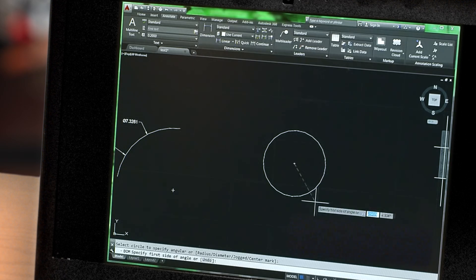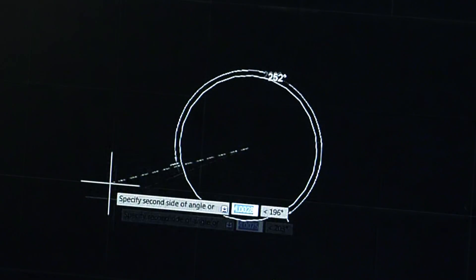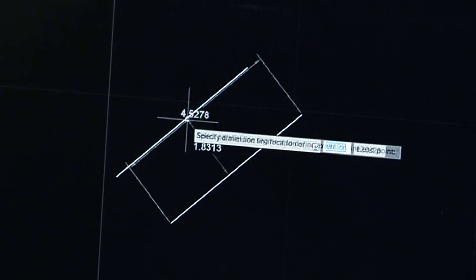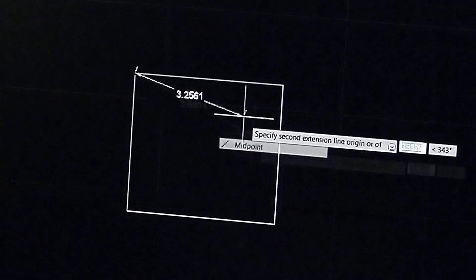Smart dimensioning automatically creates appropriate measurements based on the type of objects you select. For example, angular dimensions on circles and arcs, dimensions between parallel lines, and dimensions based on OSnaps.